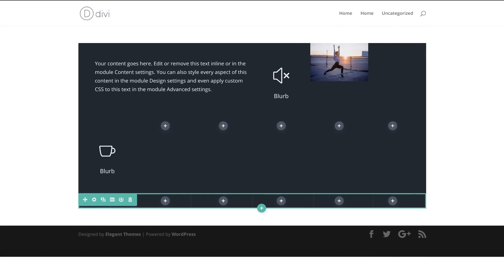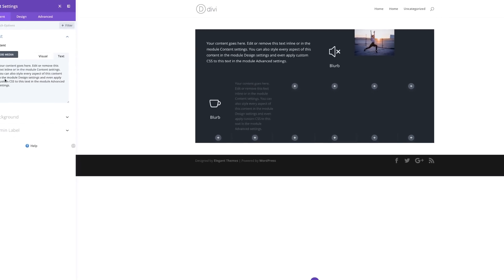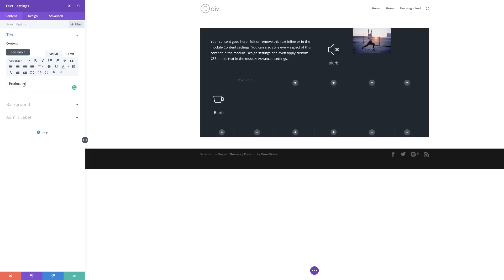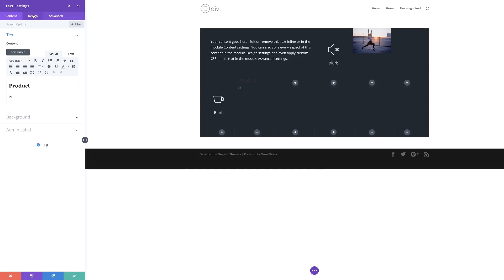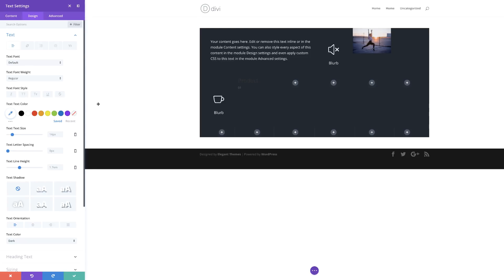The next thing is to add a text module onto our second column. I'll click the plus button, search for my text module, select it, and add my text — 'Product 01'. I want to highlight the word 'Product' and set it to Heading 2. Now I'll go into the Design tab and start making adjustments to our text. For the '01' I'll set the size to 50, the line height to 1em, and the text orientation to the right. I'll also change the color to white because we can't read it on this dark background.